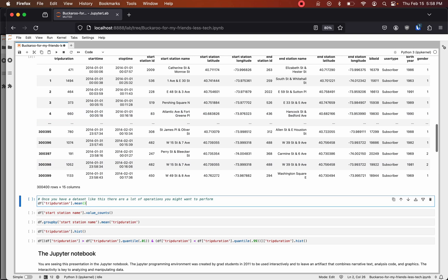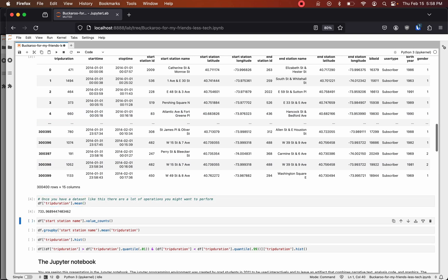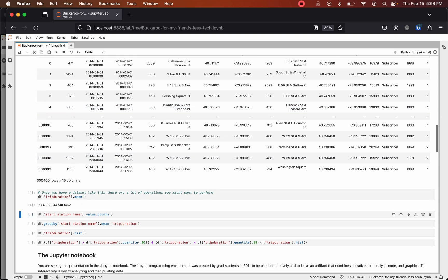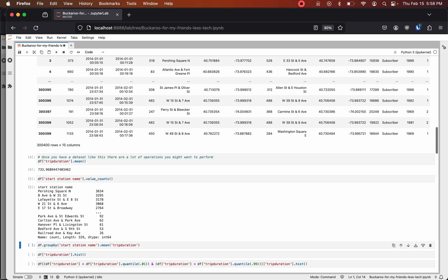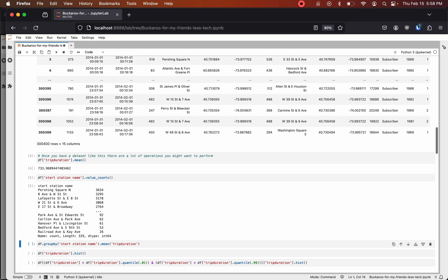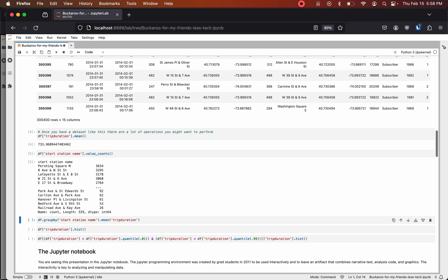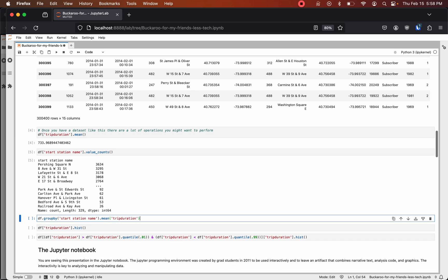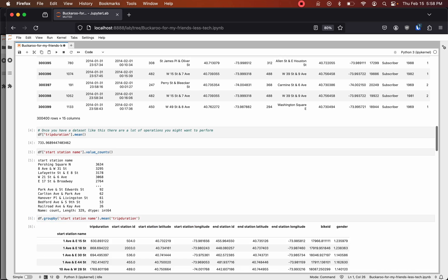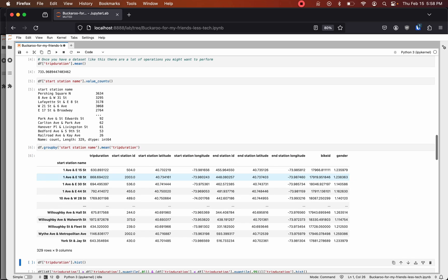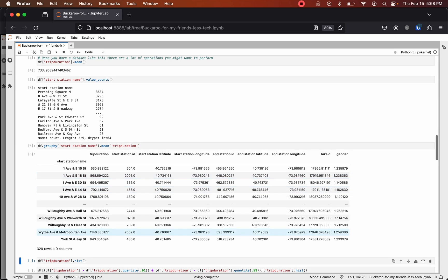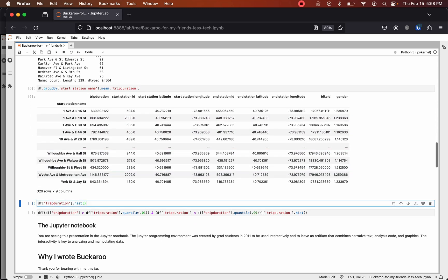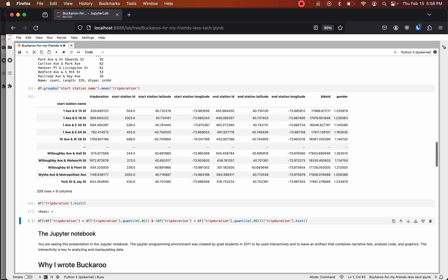We can start performing some analysis on this data. We can take the mean of trip duration. We can take value counts of station name. So Pershing Square was the most popular station. Railroad Ave was the least popular. We can group by station name and get the mean of trip duration. This is similar to a pivot table in Excel.